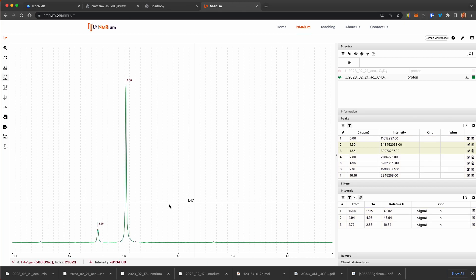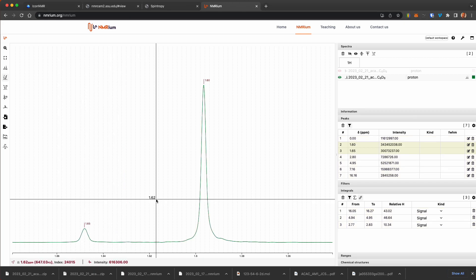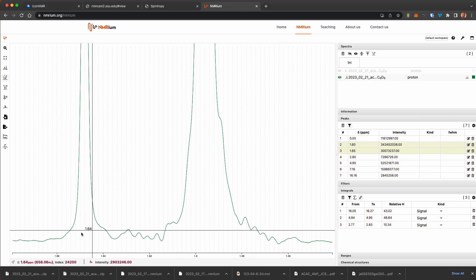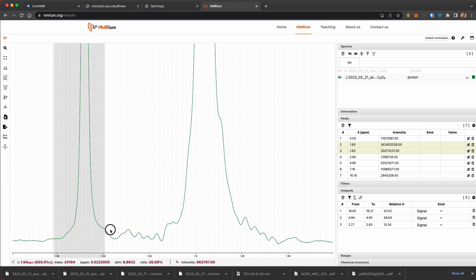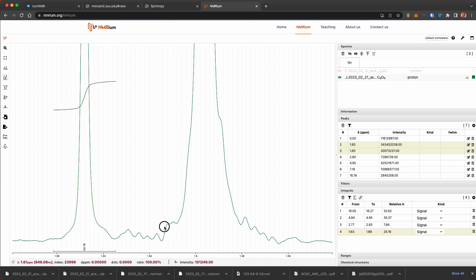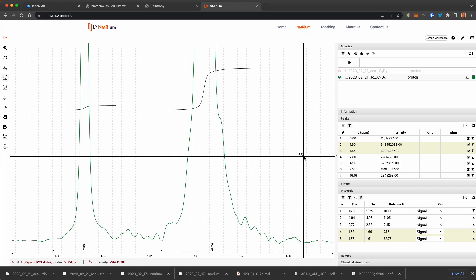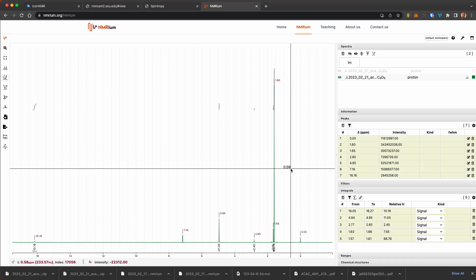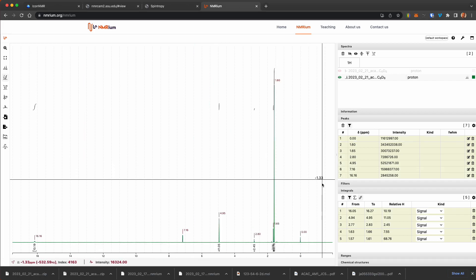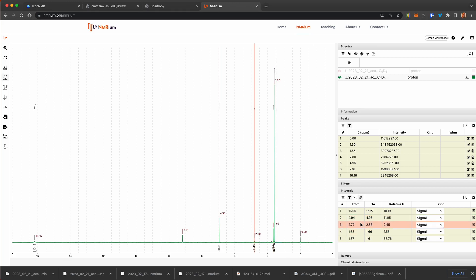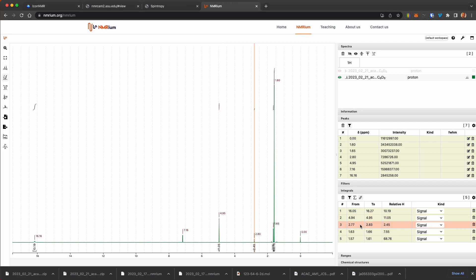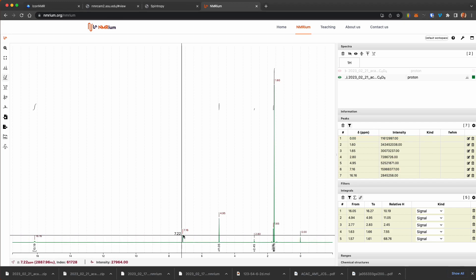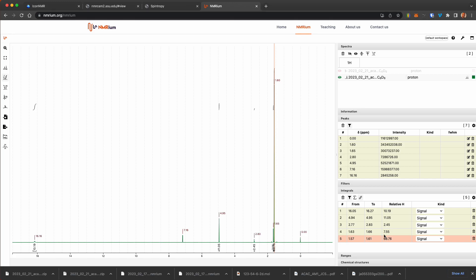Now, here we have the methyls. And so we'll blow this up and highlight that one and then this one. Okay. So now we have integrals for the methyls, the methine, or the methylene, the methine, and the acid. And you can see it highlights through each of these peaks. We don't need an integral for the TMS or the solvent.